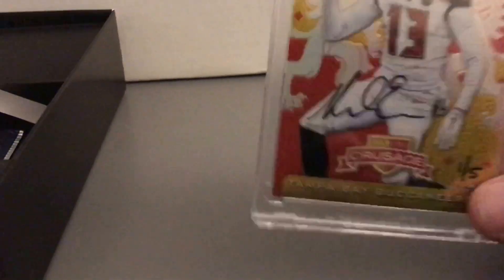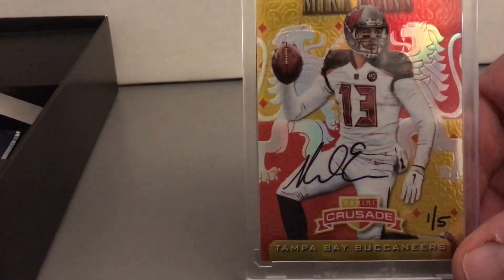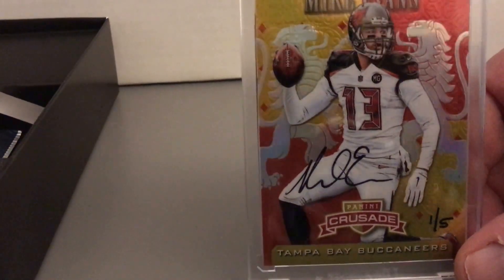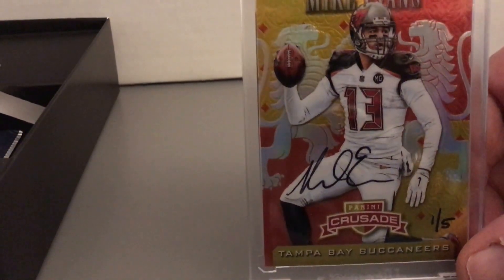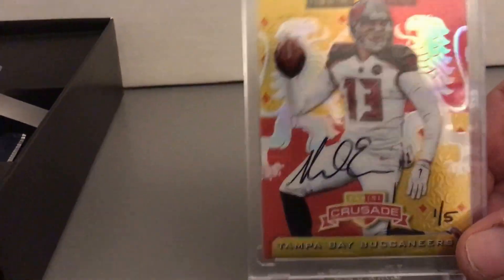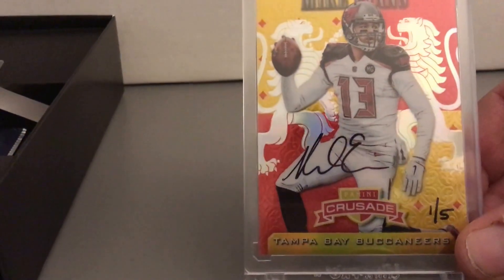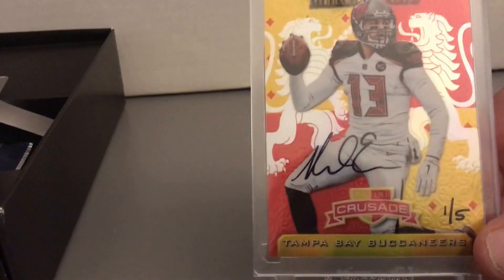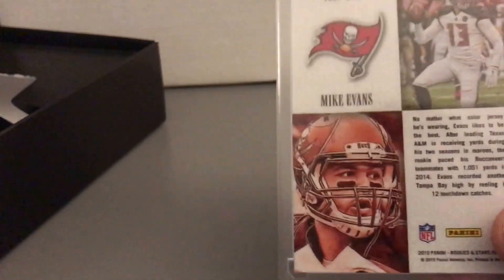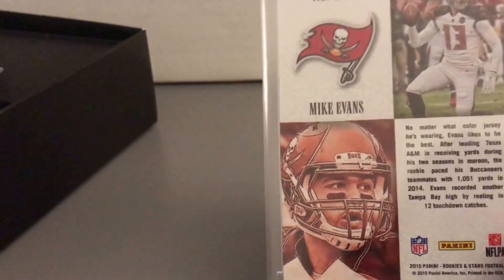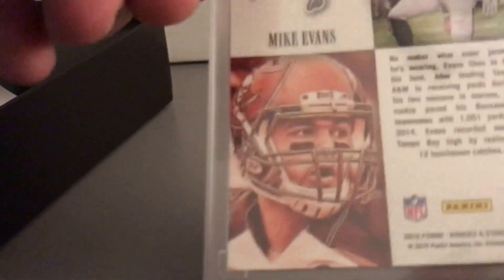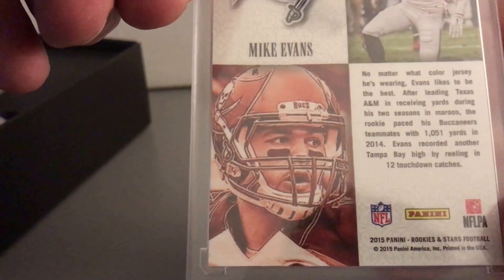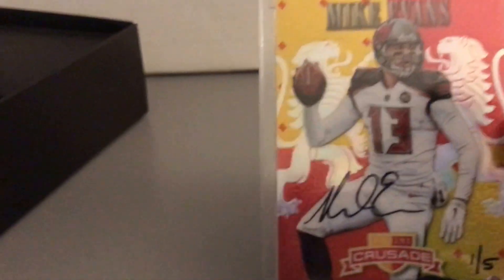And my next encased card, I like this. This is an Excalibur, Excalibur Panini Crusade signature on card, one of five. Mike Evans one of five. So that's pretty sweet right there. 2015 Rookies and Stars, it's out of Mike Evans one of five.